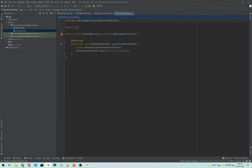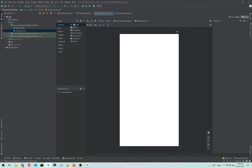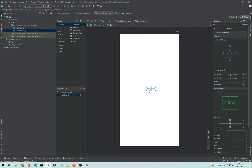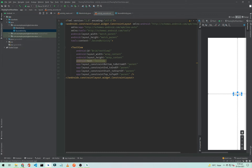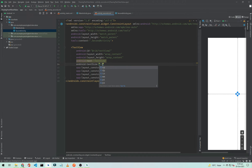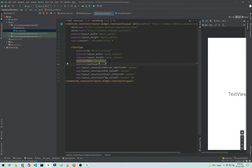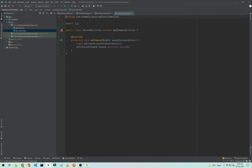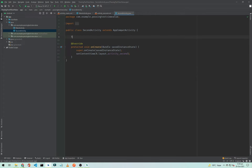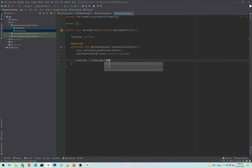The second activity is created. In our second activity layout we just need a simple TextView to show the data passed from MainActivity. Add the constraints and give the TextView a size of 32sp so it is more visible. Set the ID to 'text_view'. Then in SecondActivity.java, declare a TextView variable and initialize it with findViewById(R.id.text_view).